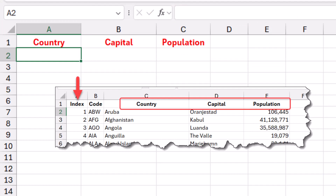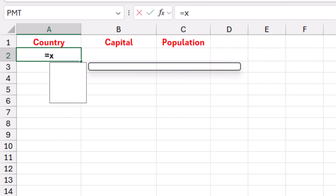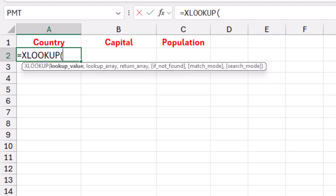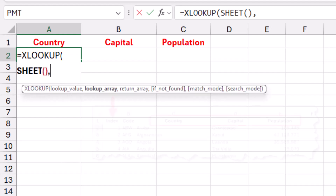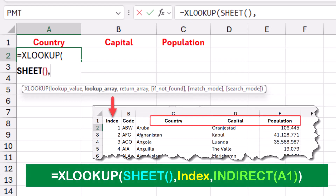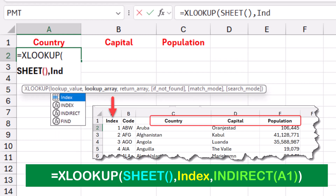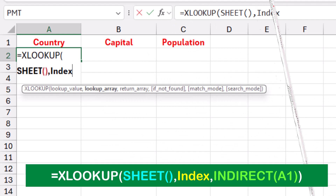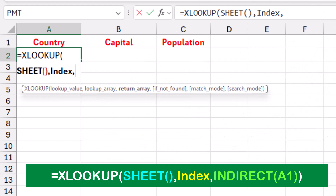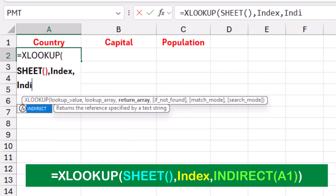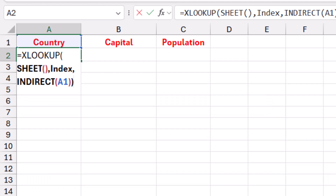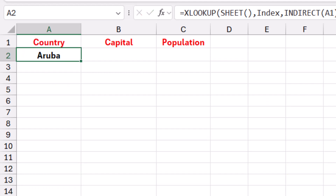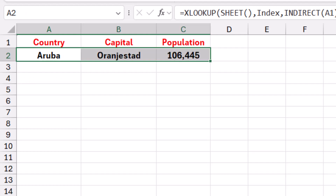I'll create an XLOOKUP function: =XLOOKUP( then Tab. The lookup value is the sheet number using the SHEET() function. The lookup array is the named range 'index.' Then I use an INDIRECT function referencing the column header to return the corresponding column. I close the bracket for XLOOKUP and hit Enter — I was able to extract the country name. I copy the formula to the right and I have the capital and the population for each country.